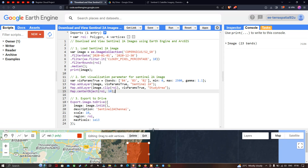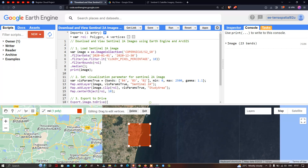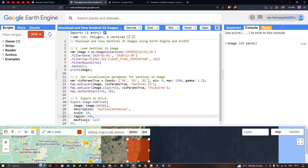Next we export our Sentinel-2A image to Google Drive using Export.image.toDrive(). The image is our image variable with .toInt16(), the description is 'Sentinel_2A_Chennai', scale is 10 — since Band 4, 3, and 2 are 10-meter resolution — region is roi, and maxPixels is set to 1e13.